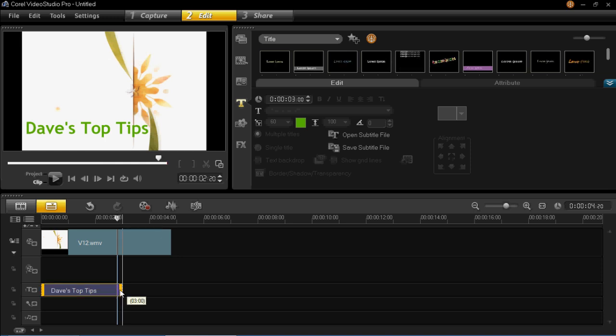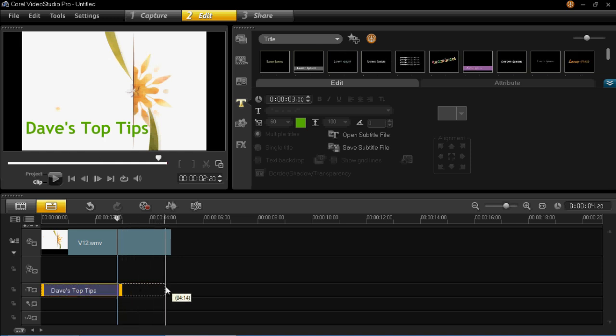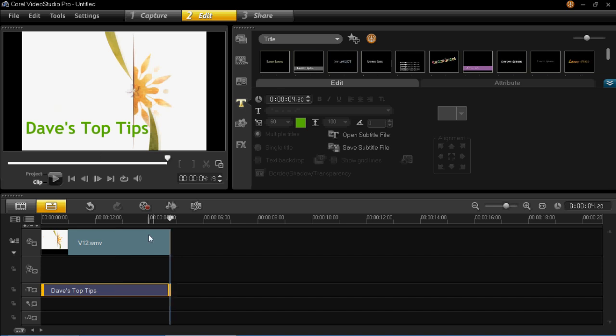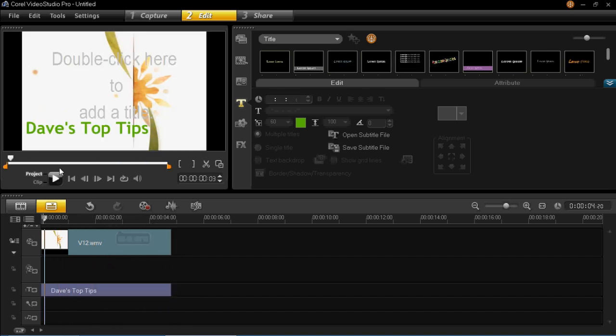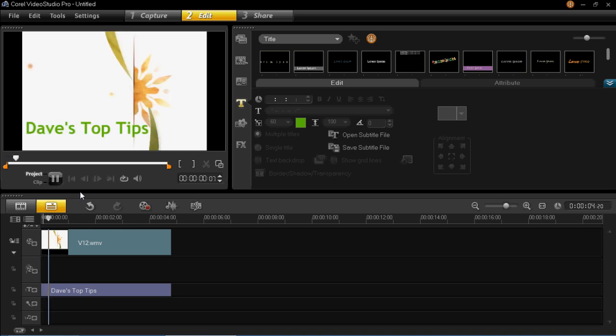So you just click on it and then left click and then drag it to the same length as your video which is at the top here. And now when we play it through you'll see that it stays the whole way through.